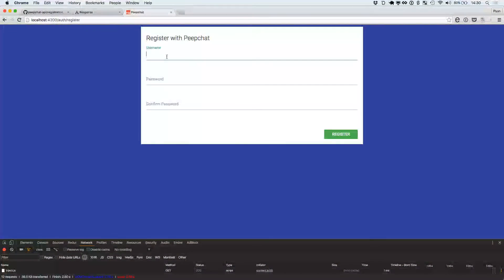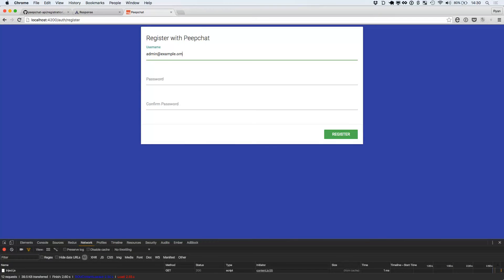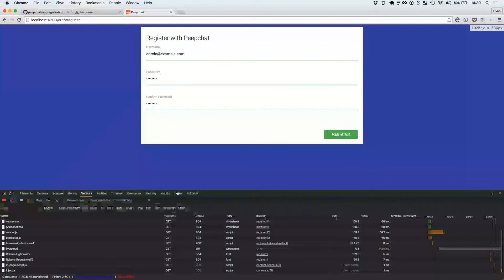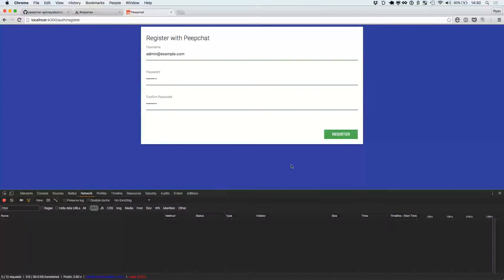Okay, admin at example.com. Let's go ahead and do password, password, password. Let's try it this time. Only my XHR request — let's register. New error: cannot find module serializers/user.